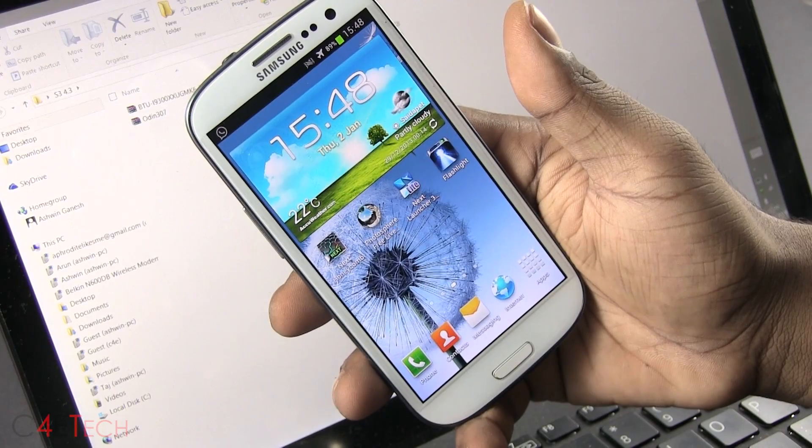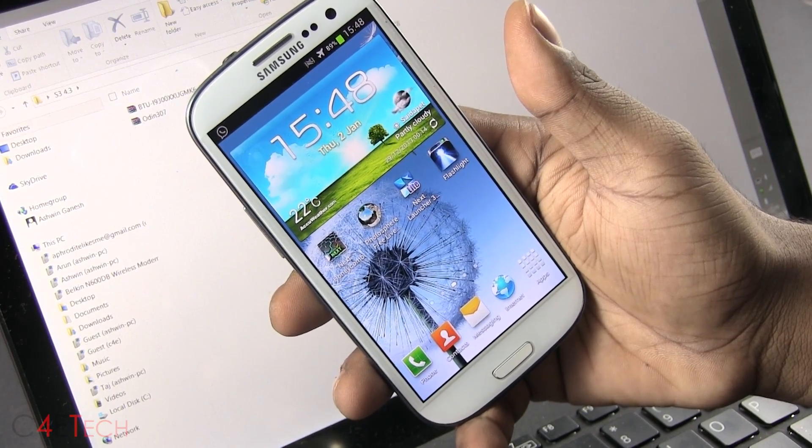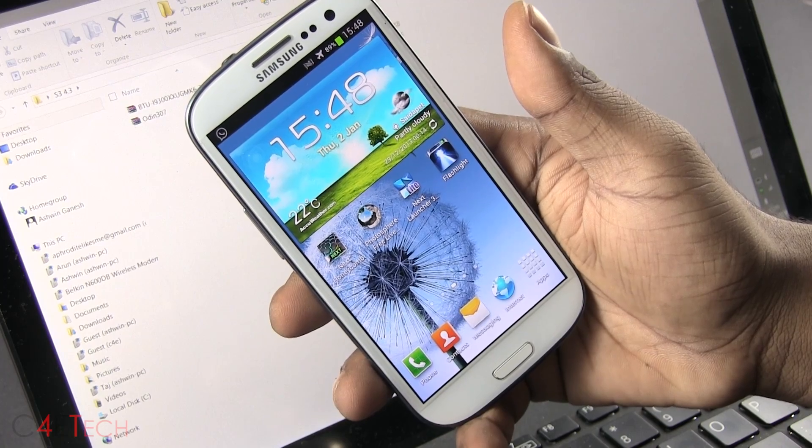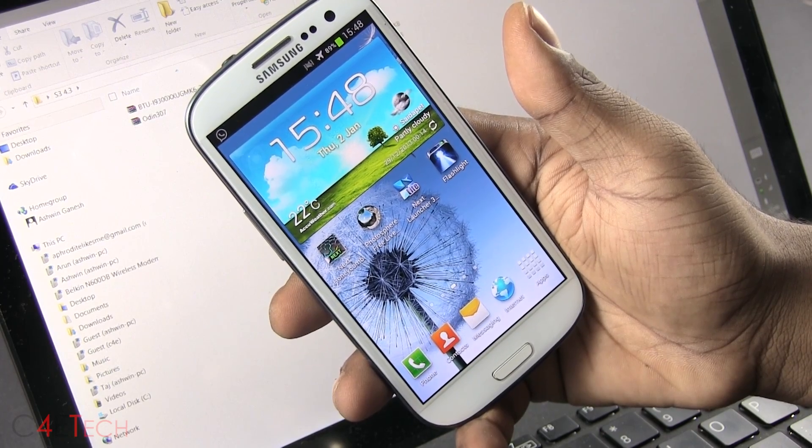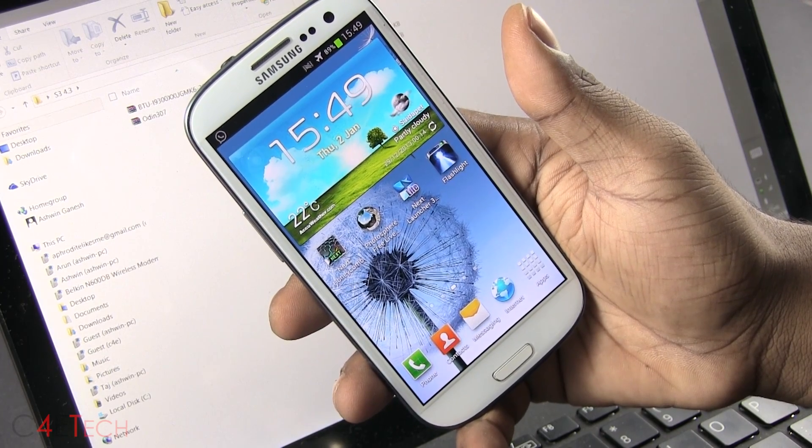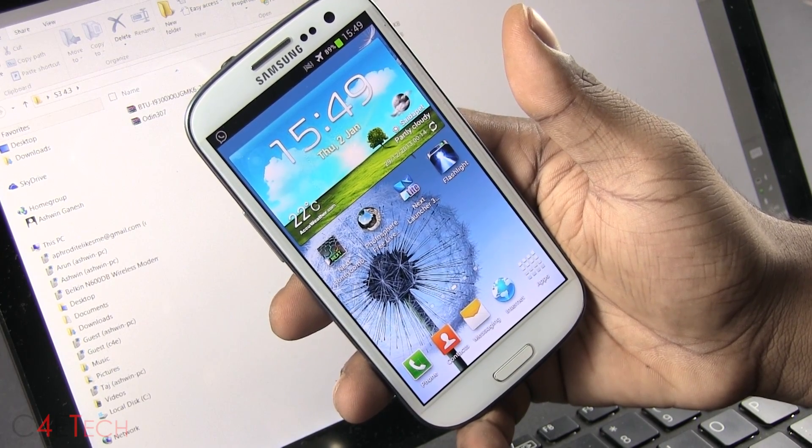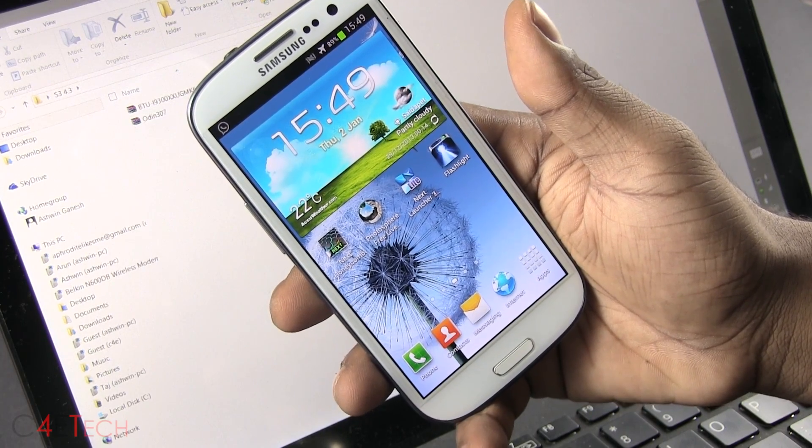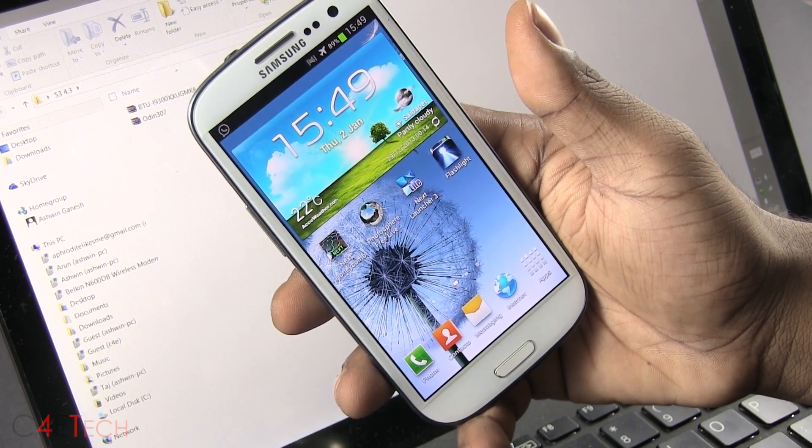Hey guys, Ash here from C4ETech and in this video, I'll be showing you how to flash the official Android 4.3 update for the Galaxy S3.